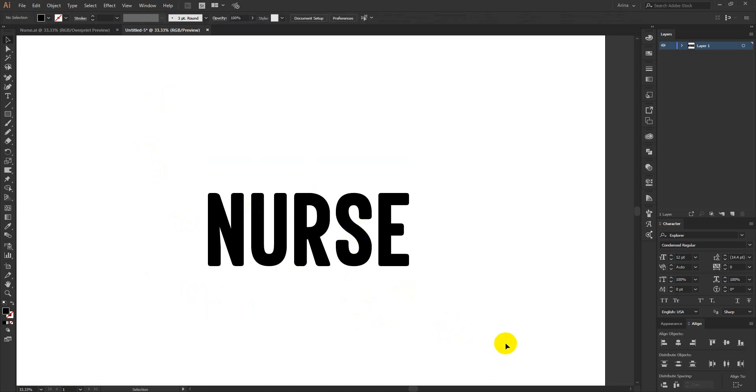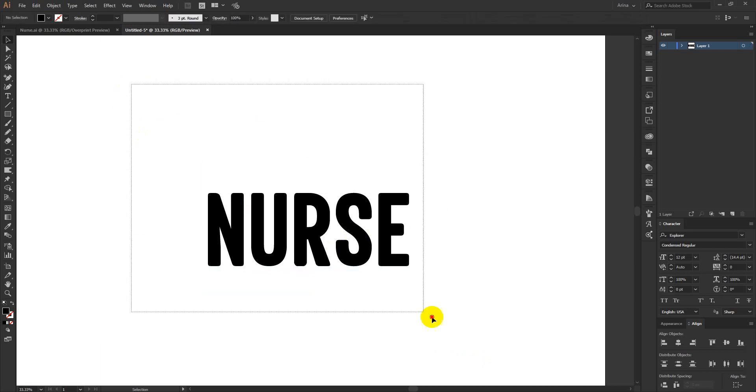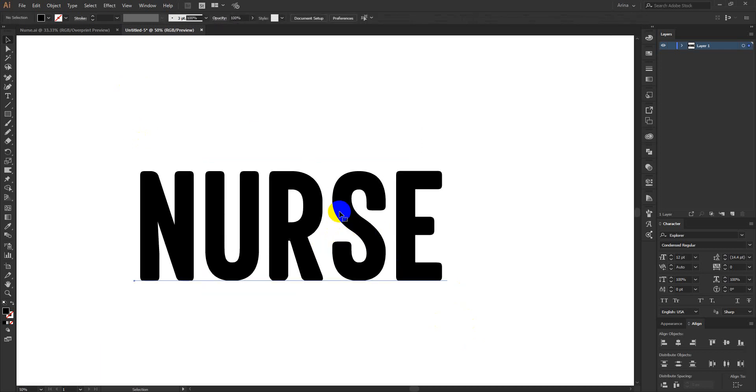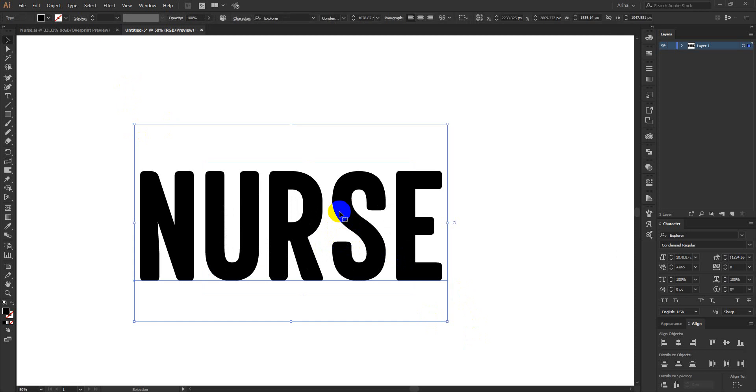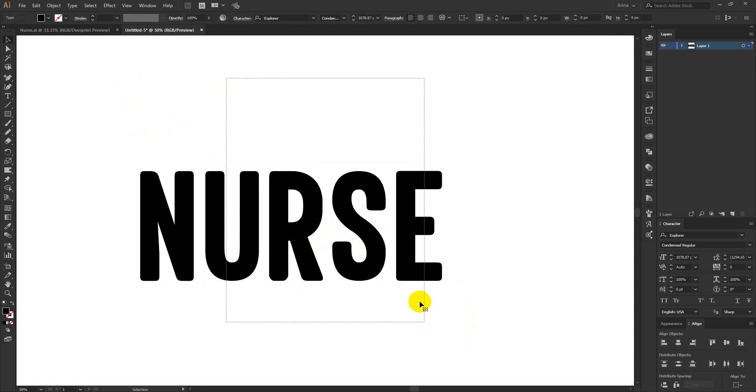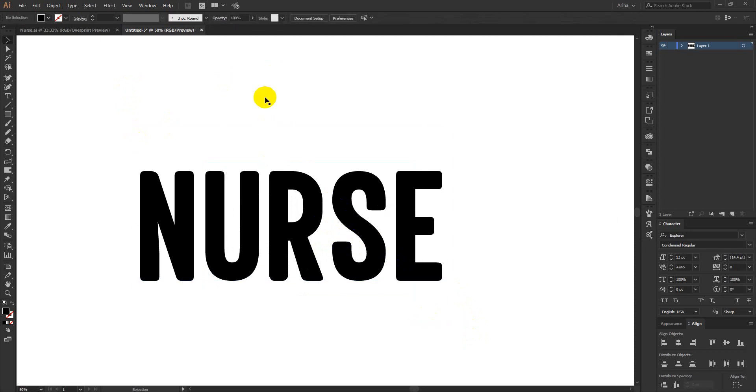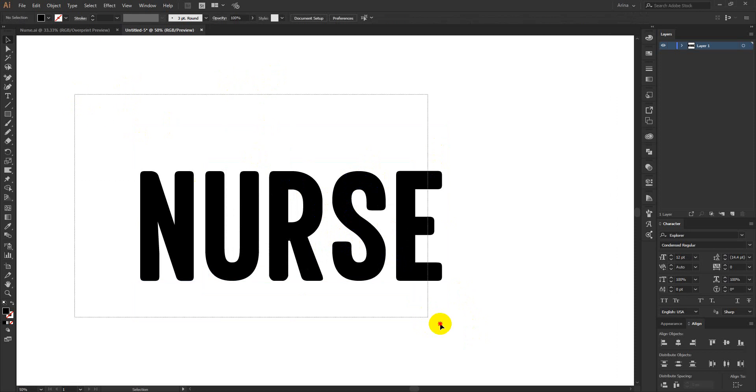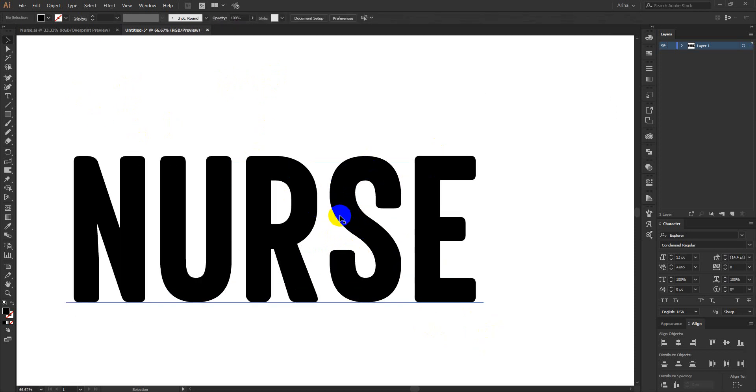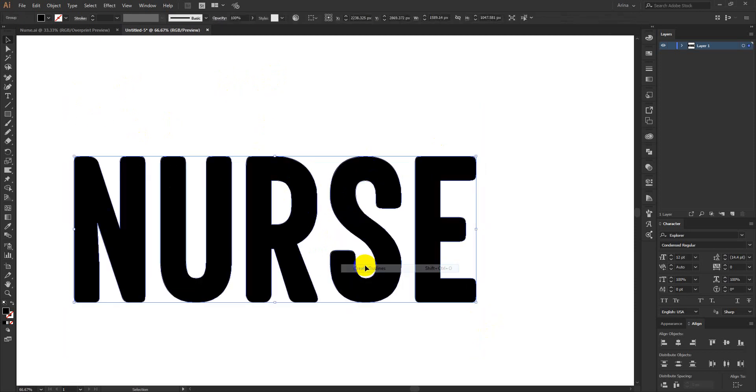Just a simple design can look elegant. So here I am going to show you a quick tutorial. I am going to make a t-shirt design with this text only, this simple text NURSE. So I am going to first of all break this font.